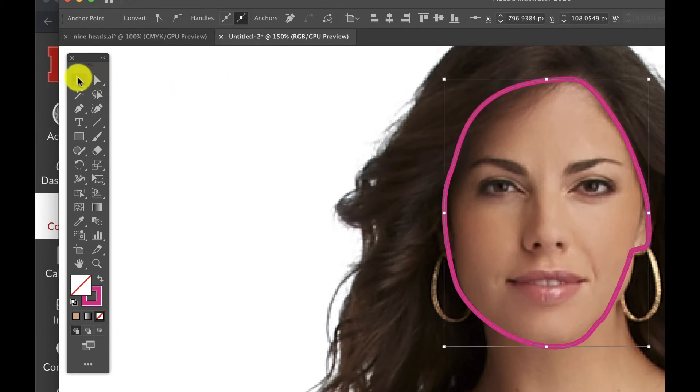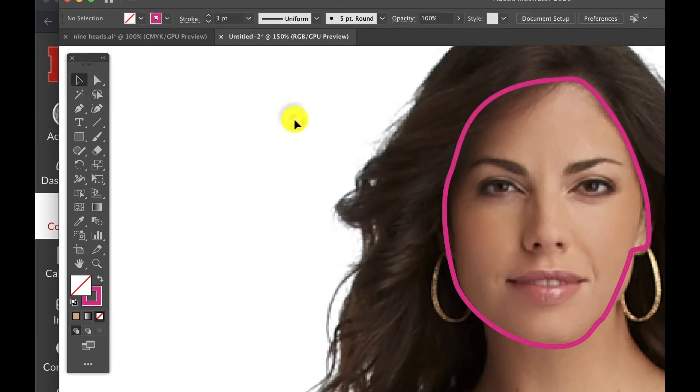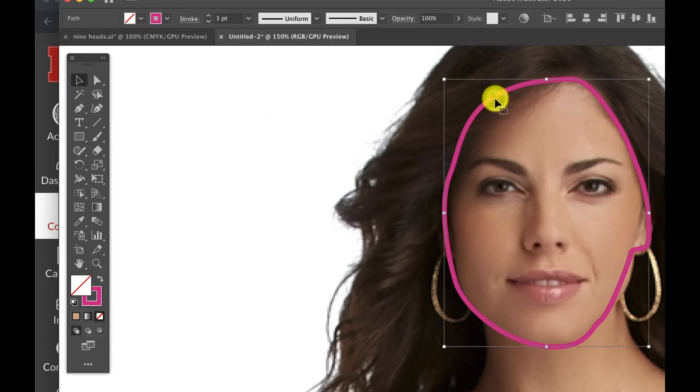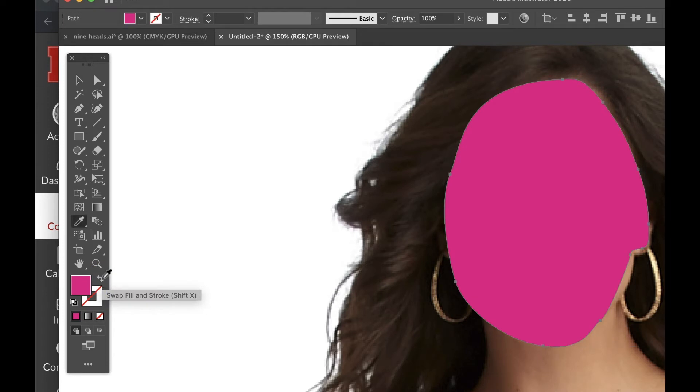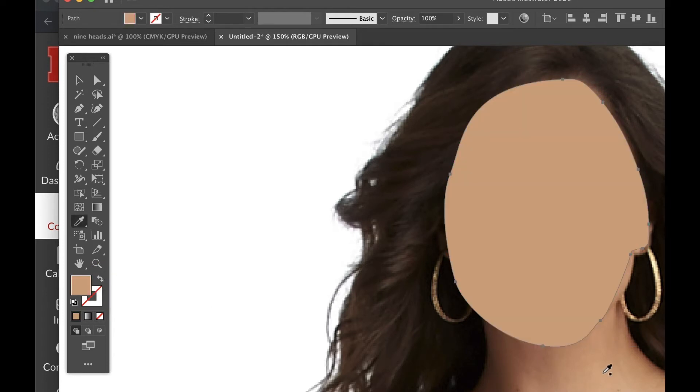When you're done, grab the selection tool and click in the white area. Re-swap your fill and stroke color and use the eyedropper to select the final color. If it doesn't change, make sure you're selected on the shape first.